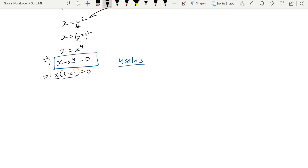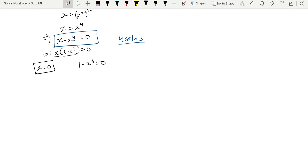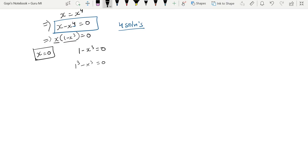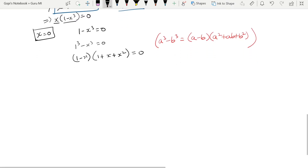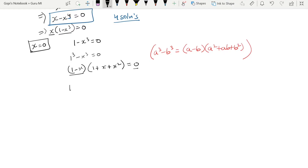Factoring: x(1 − x³) = 0. So either x = 0, or 1 − x³ = 0. For 1 − x³ = 0, using the factoring formula a³ − b³ = (a − b)(a² + ab + b²), we get 1 = x, so x = 1. The other solutions from the cubic factor are imaginary, so we only take real solutions.